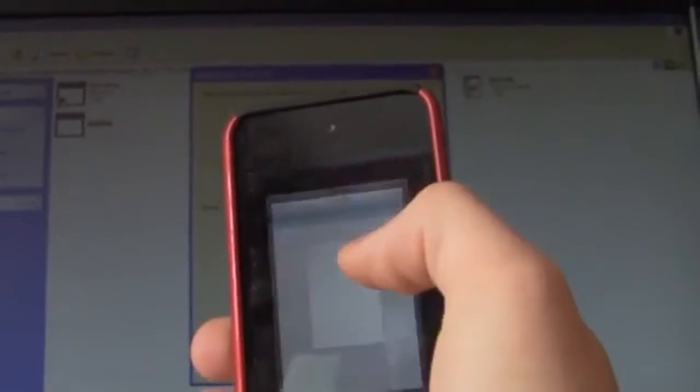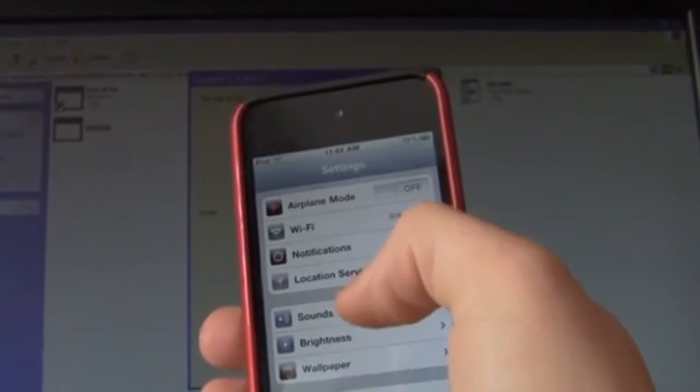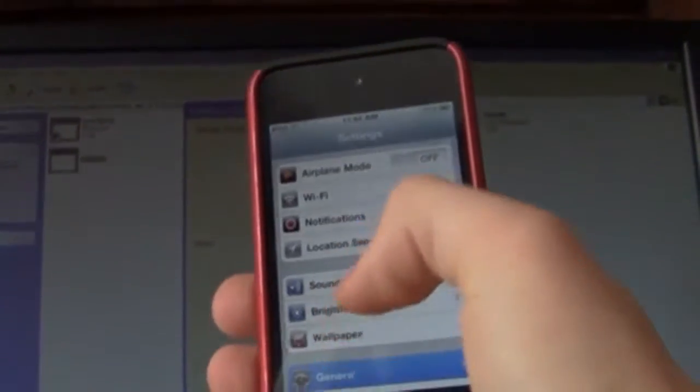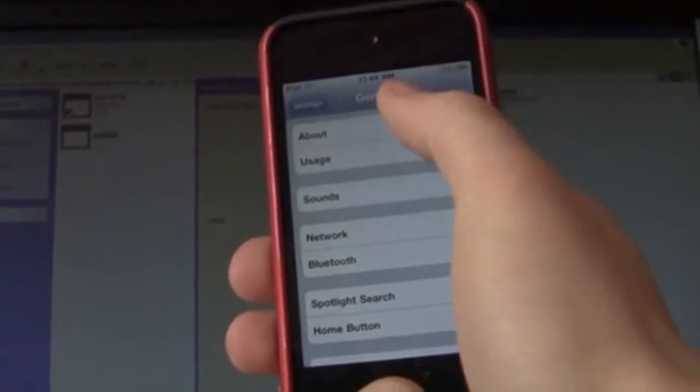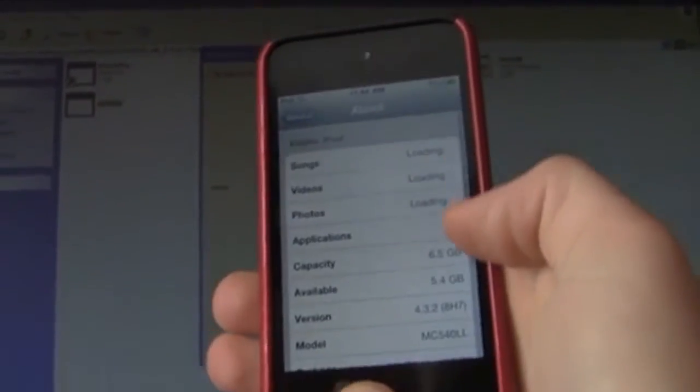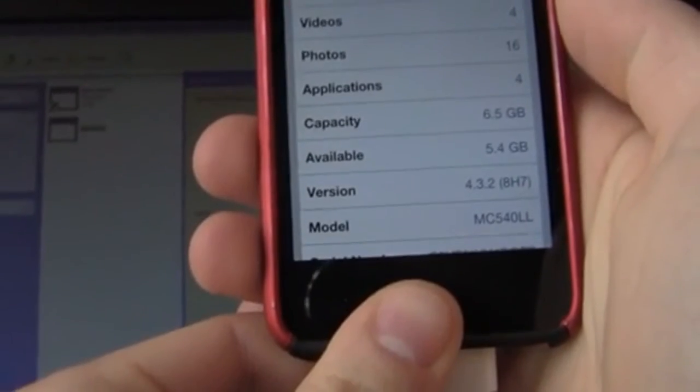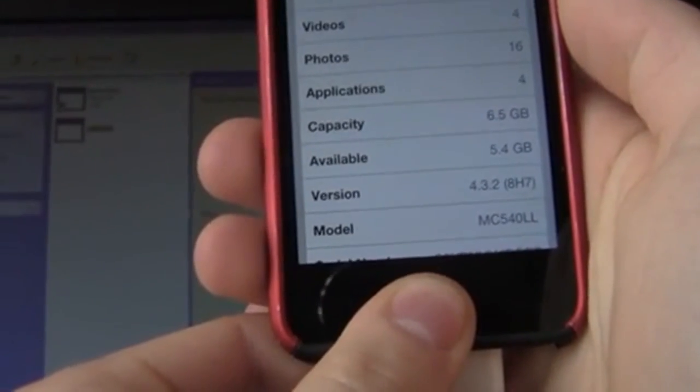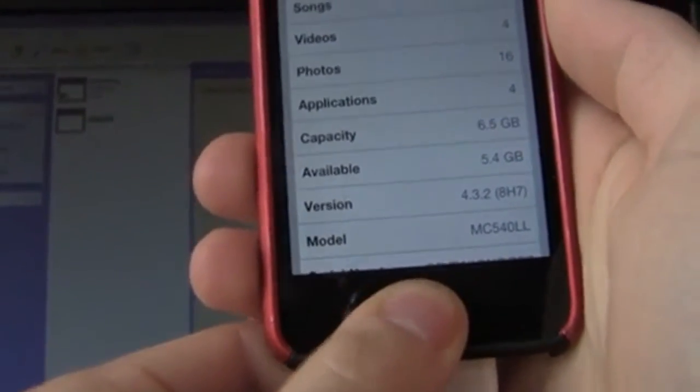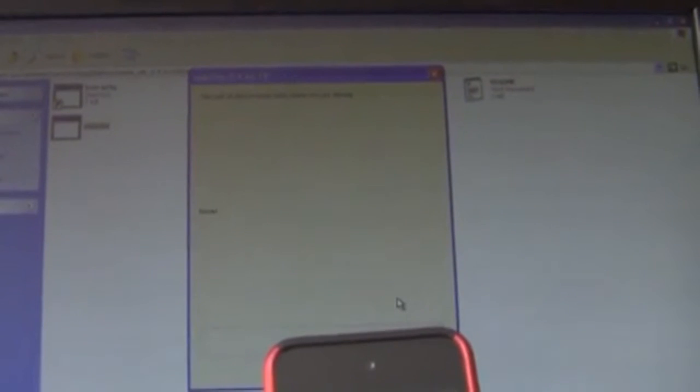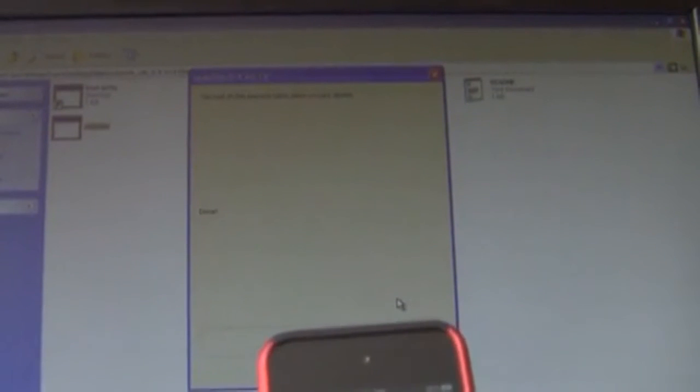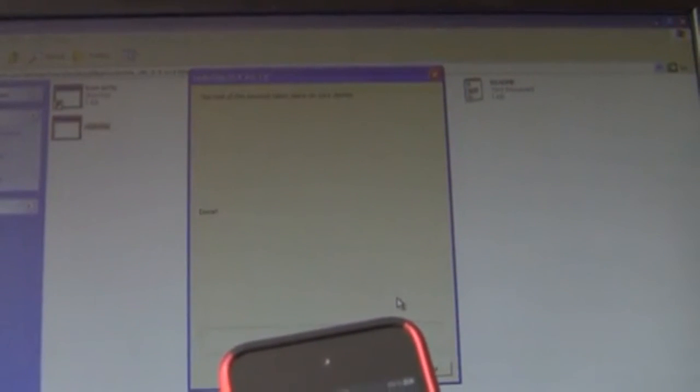I'll show you guys that I'm on software 4.3.2, right there, 4.3.2. Okay so rate, comment, subscribe and I'll catch you guys in the next video.